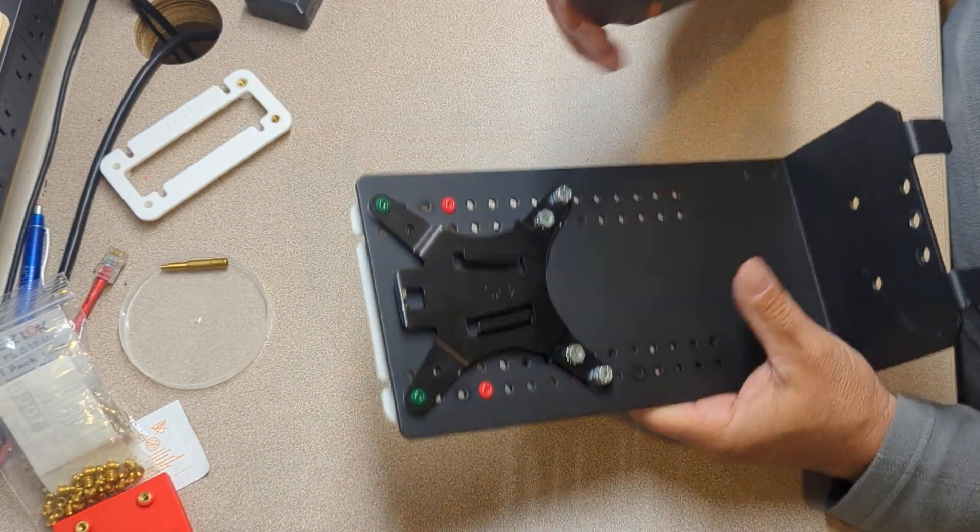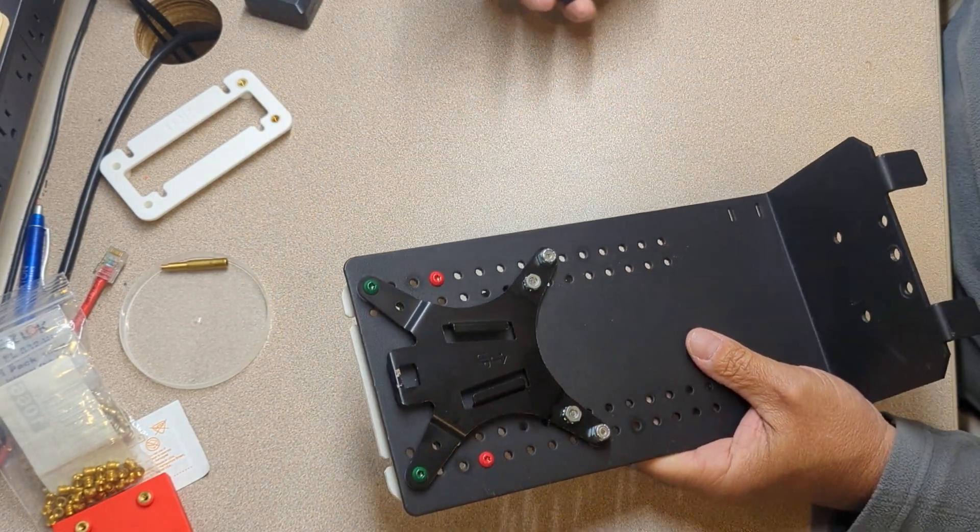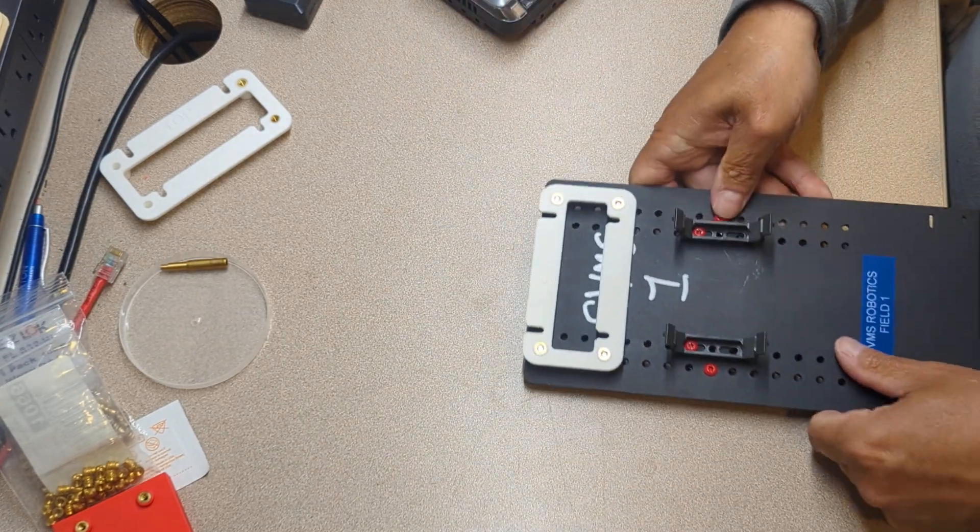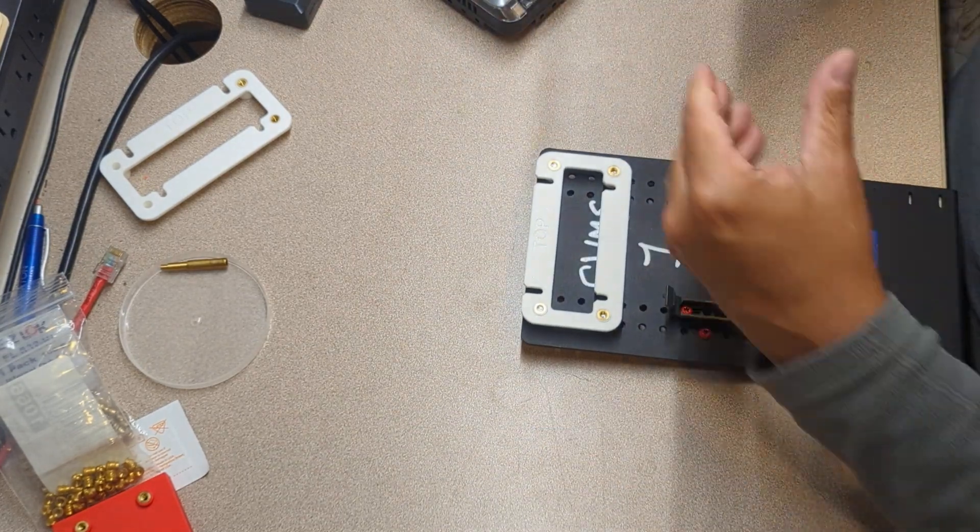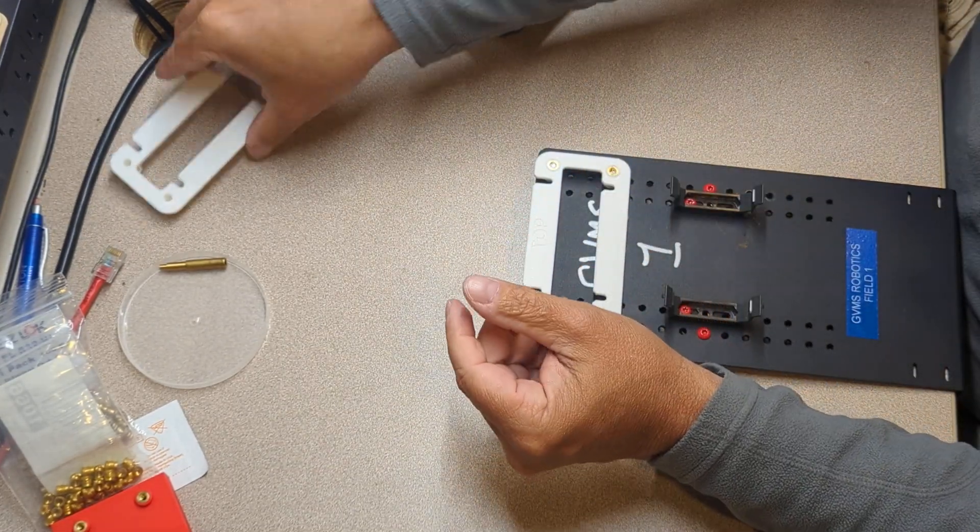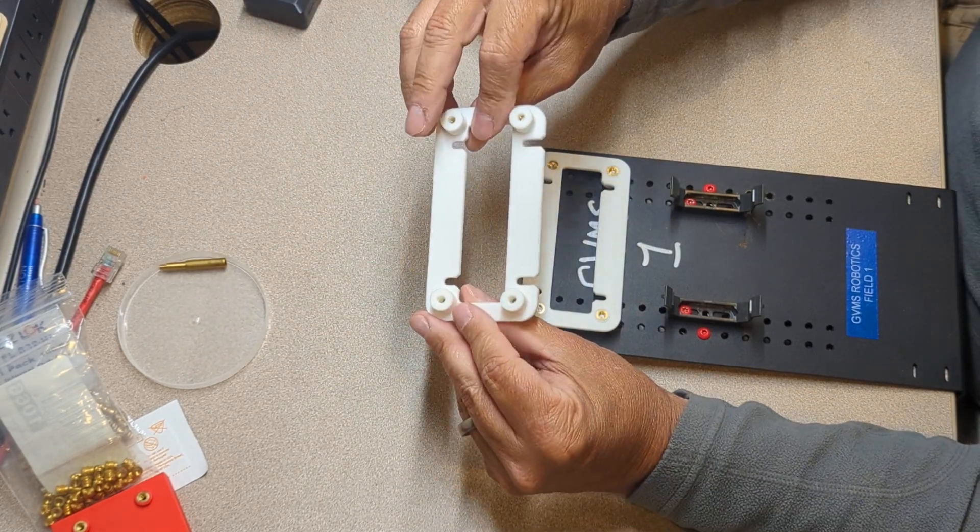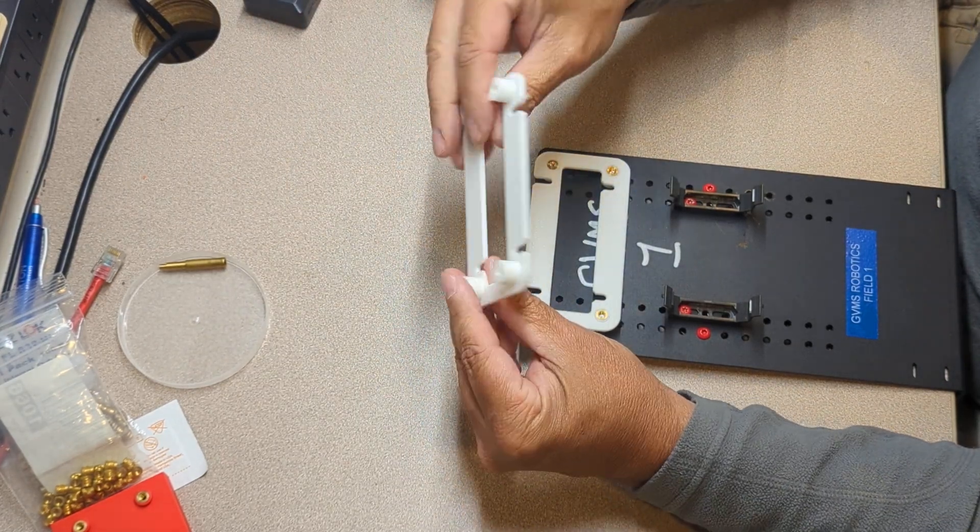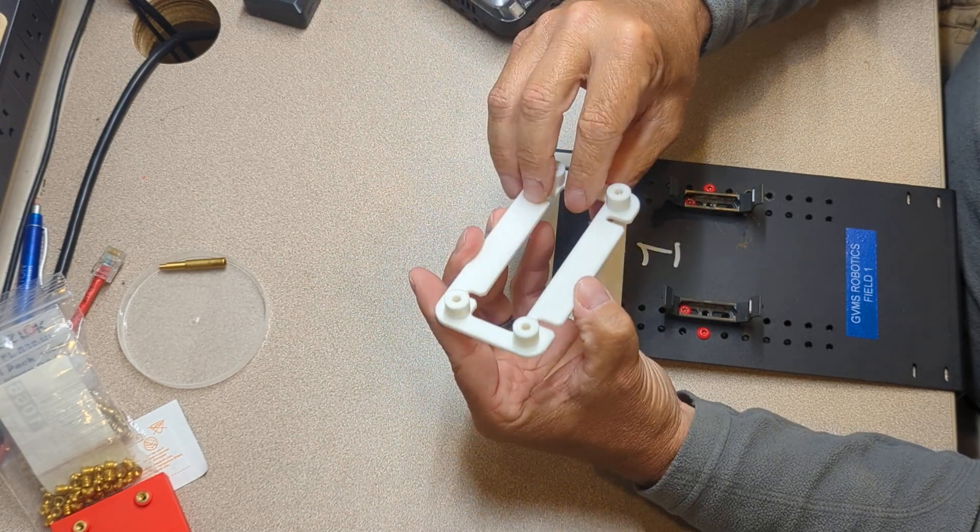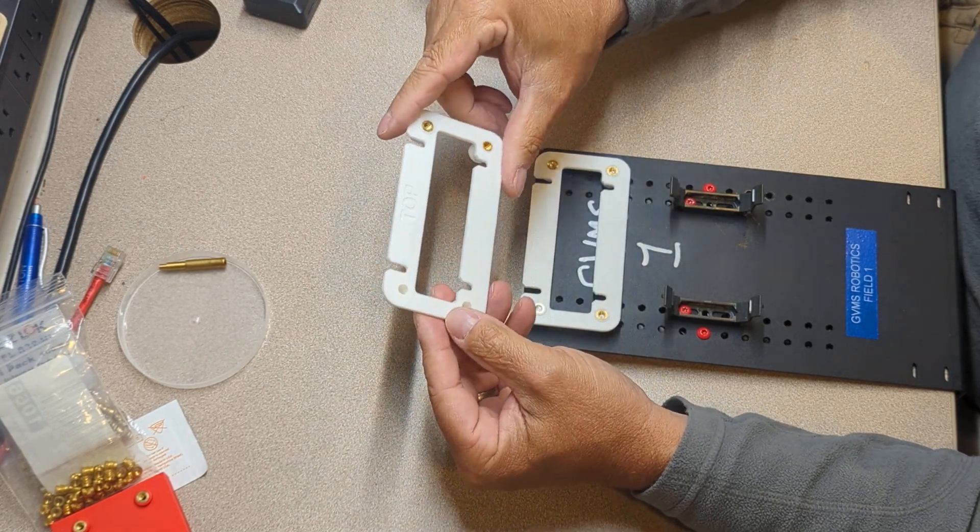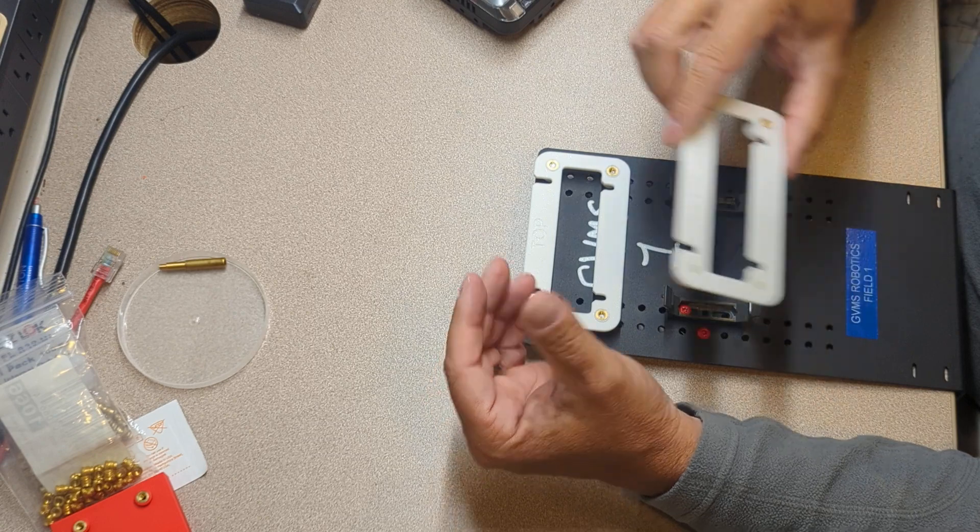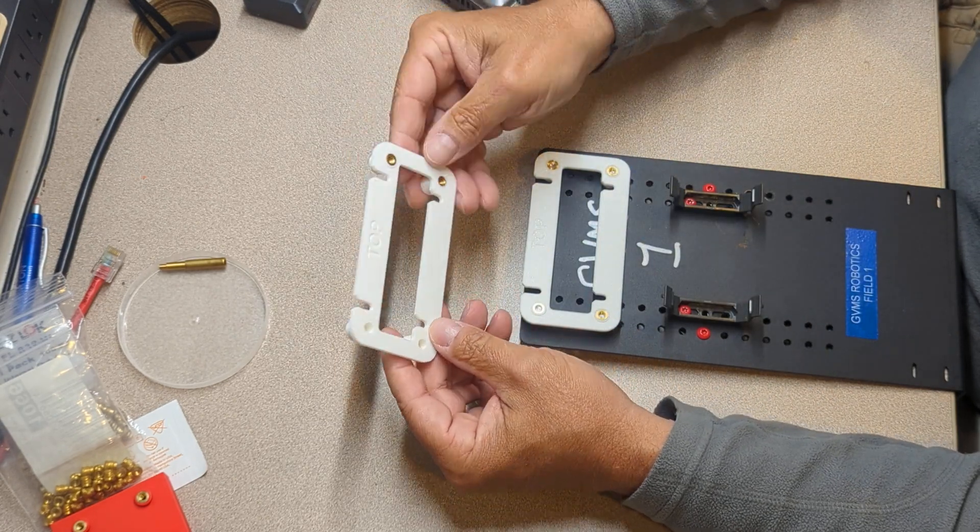However, I wanted to make sure that I had something that was nice and secure. So what I designed was this part. I designed this part in Fusion 360. It's very simple. It's got standoffs on each corner.